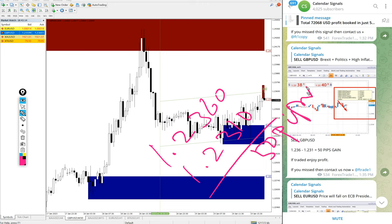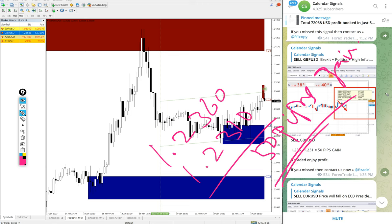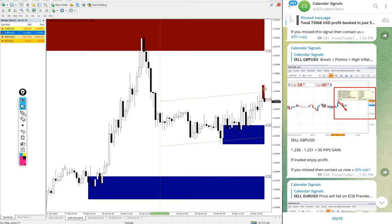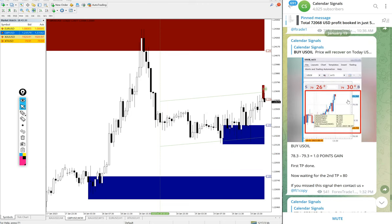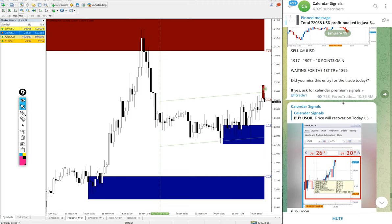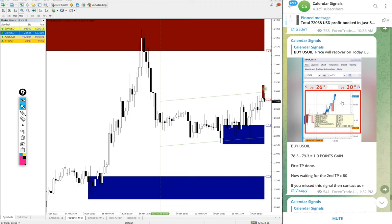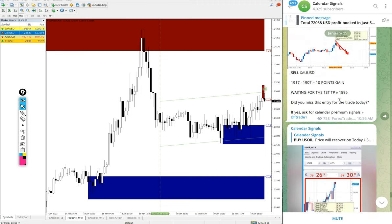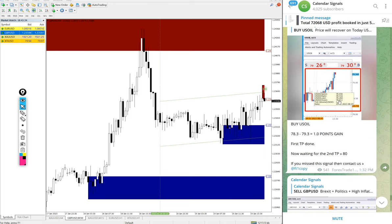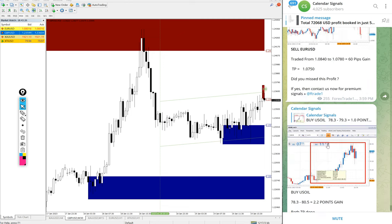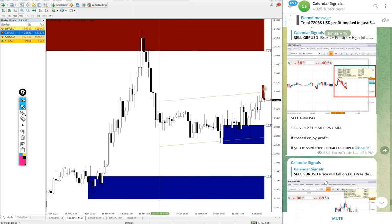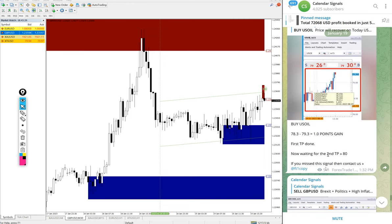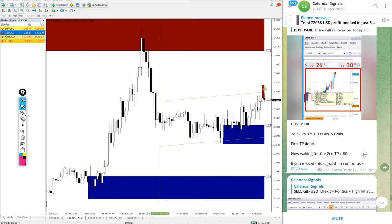Then finally gold. US oil we checked already 2.2 point gain. This was the previous update we updated at 1:32 PM GMT and this is the most recent update at 4:38 PM GMT, and this is where both the targets reached.